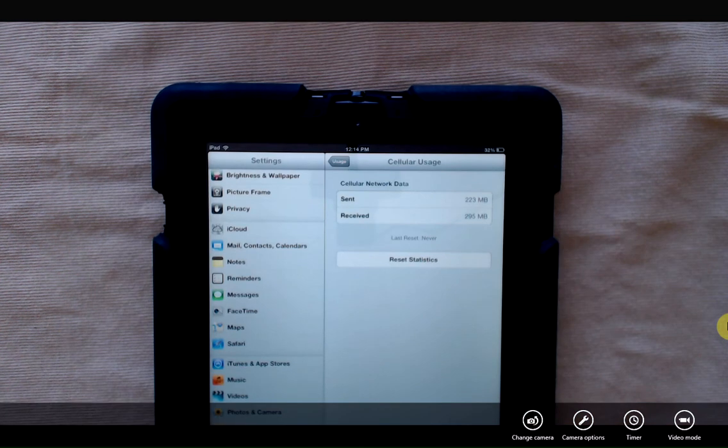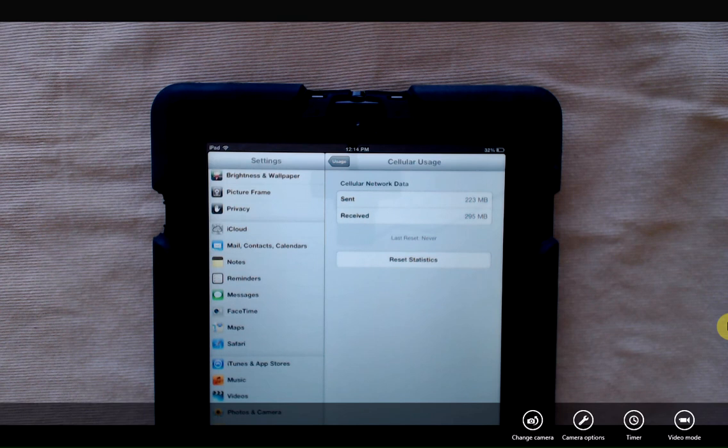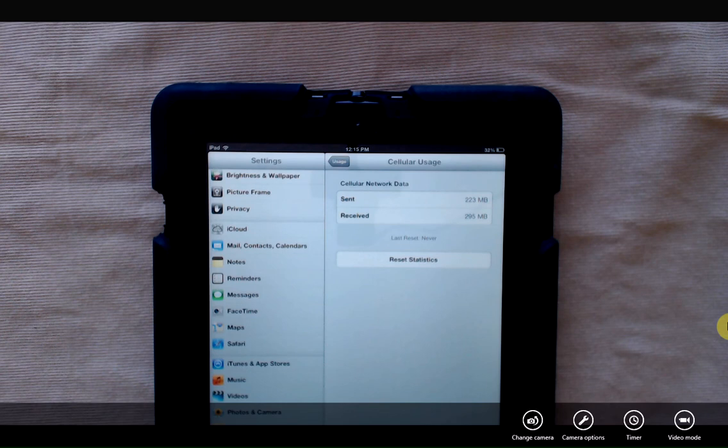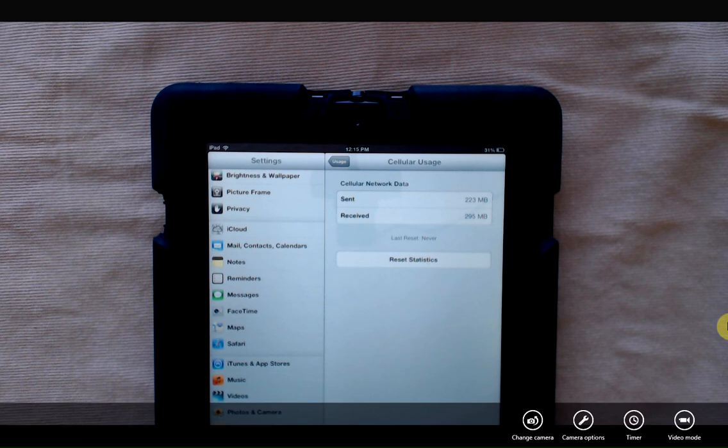And it's going to show me how much cellular network data I've used. So if you have a gigabyte restriction, one gigabyte or two gigabyte restriction on your cellular data plan, you can keep track of it here. So if I know that my plan ends on the 13th of every month.